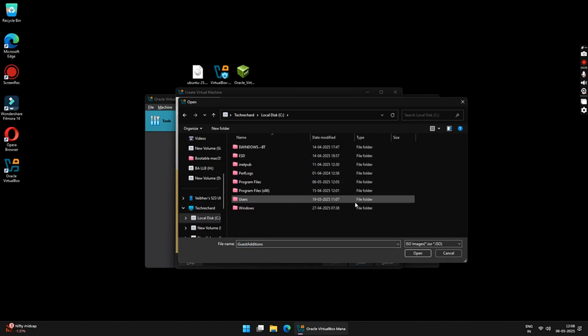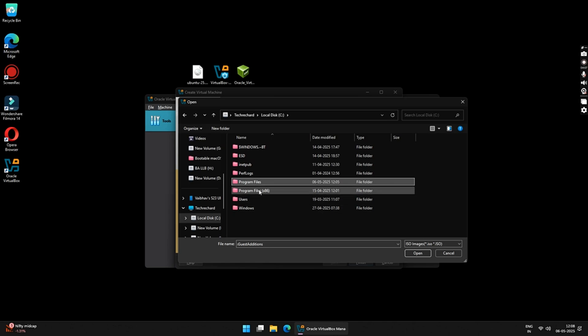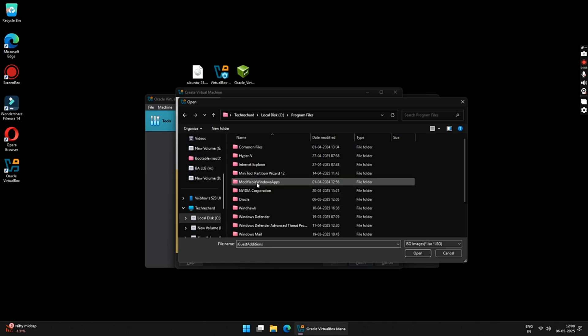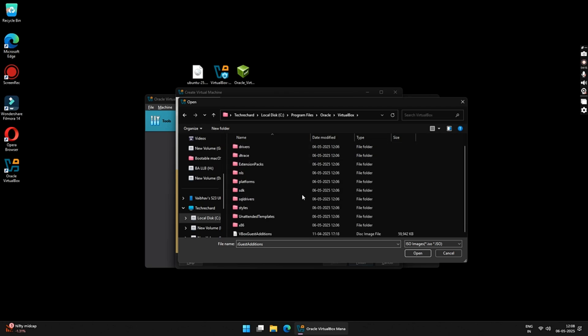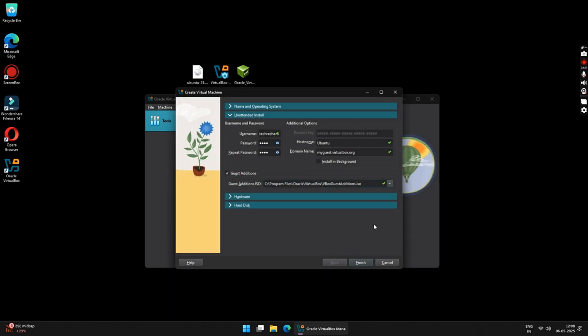Now, go to your computer, click on your C drive and then go to Program Files. Now, open the Oracle folder and then open the VirtualBox folder. Now, scroll down below and you will see this VBox Guest Edition ISO file. Just select this file and click on the Open button.